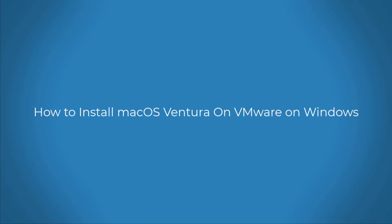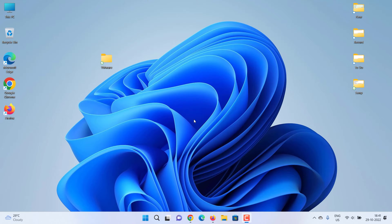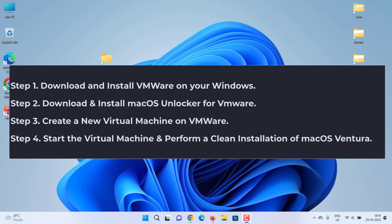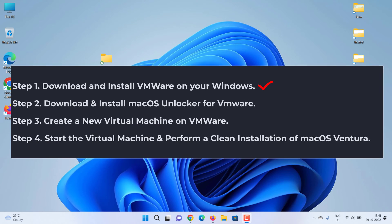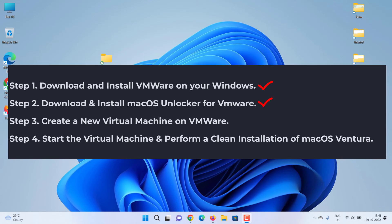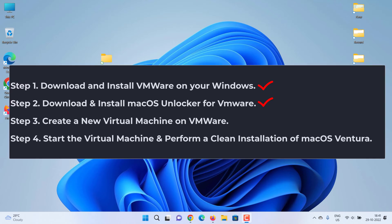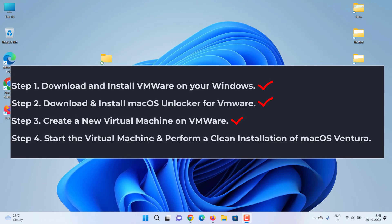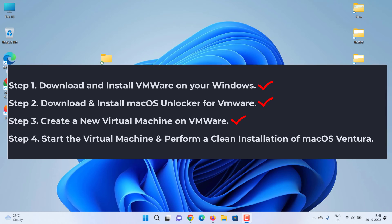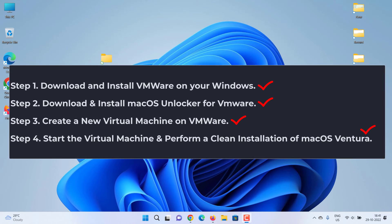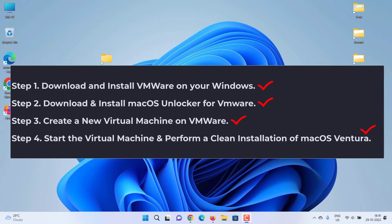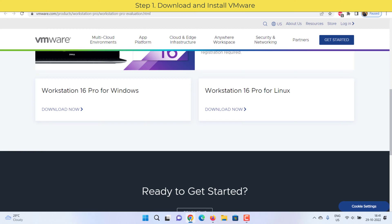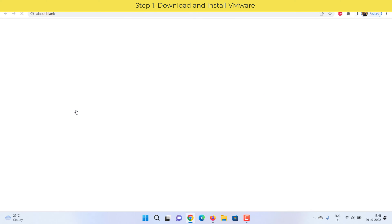How to install macOS Ventura on VMware on Windows. If you want to install macOS Ventura on VMware Workstation or Player, this video will show you the steps. First, verify that virtualization is enabled on your Windows. Step one: download and install VMware on your Windows. See the video description for the download link.